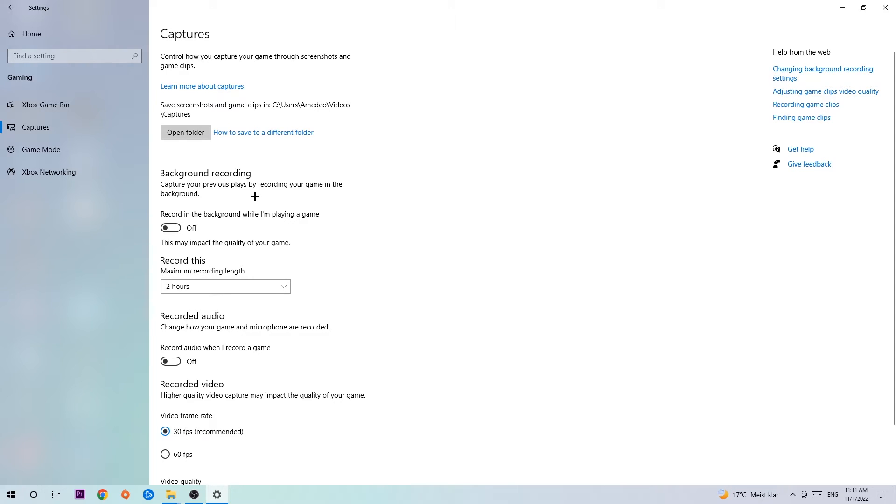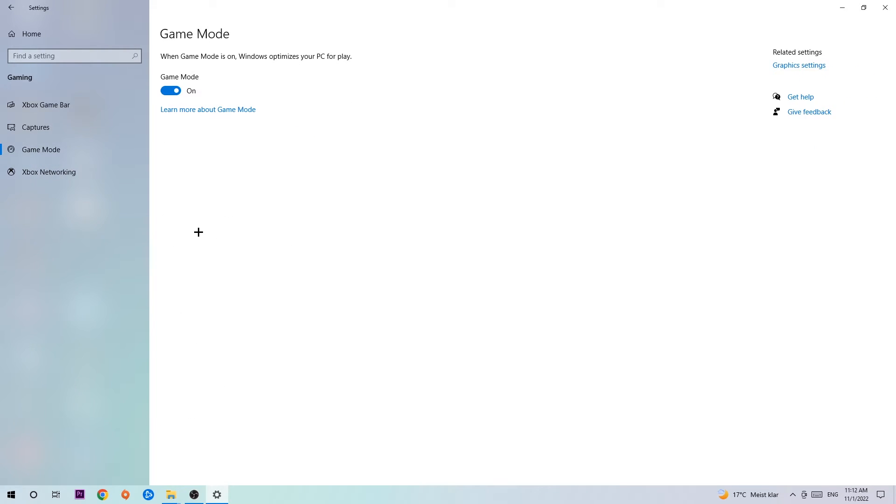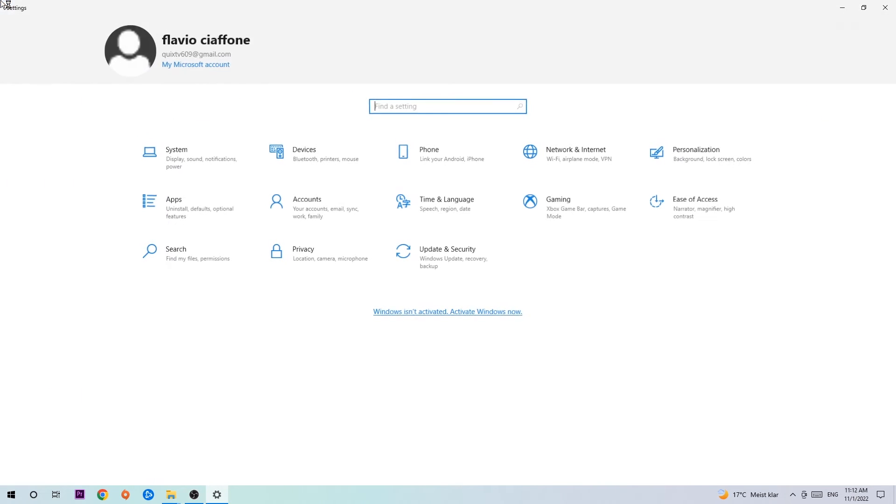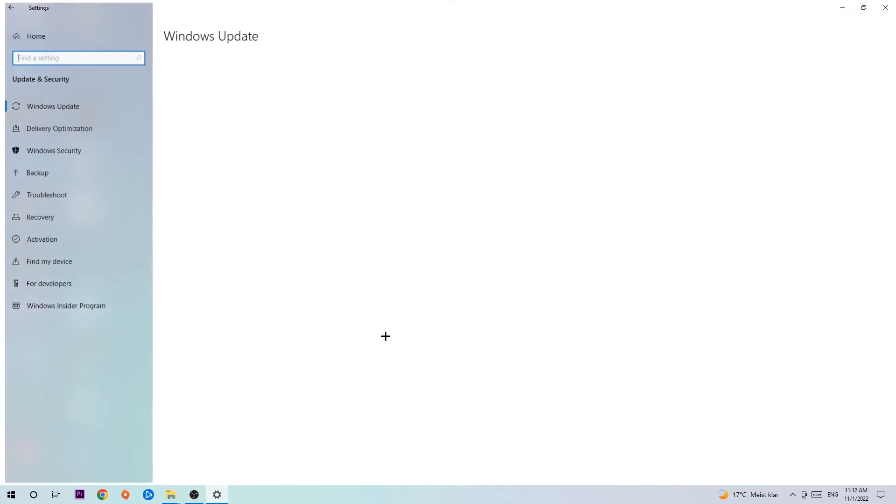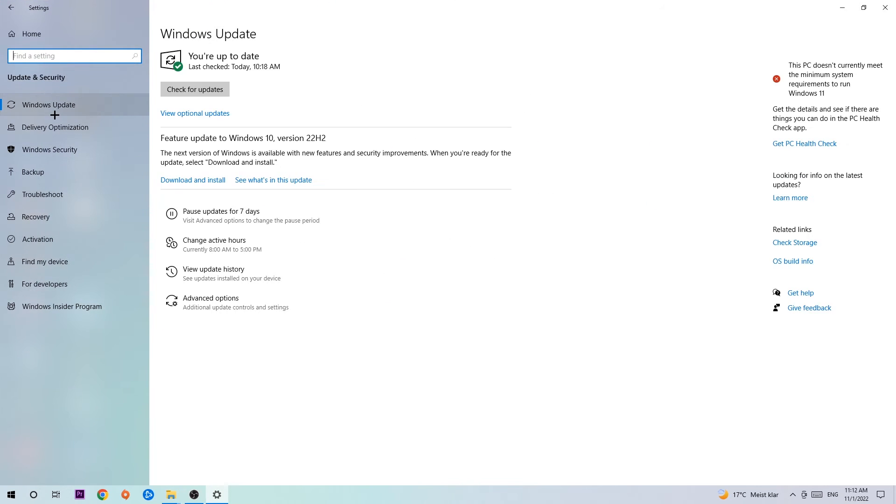Afterwards, hit Game Mode. Now I can't really tell if you should turn this off or on. You need to check it for yourself and simply test which setting is working better. Go back once and hit Update and Security.